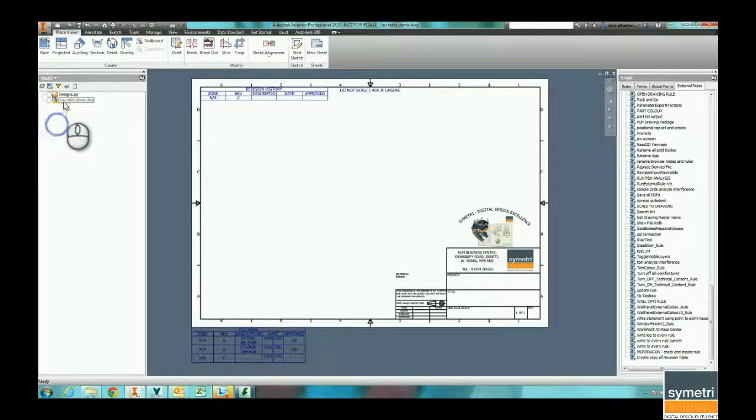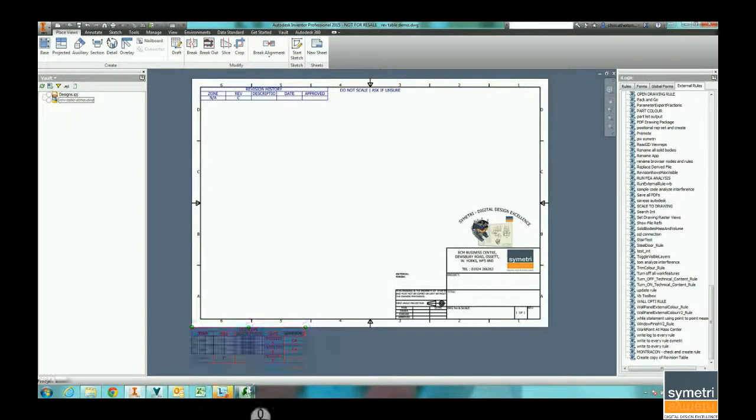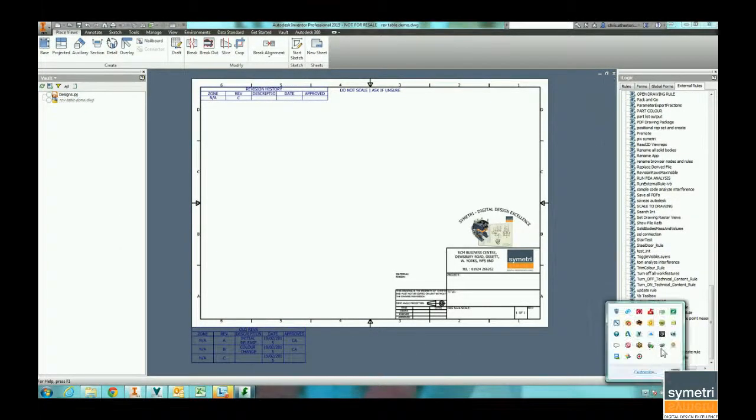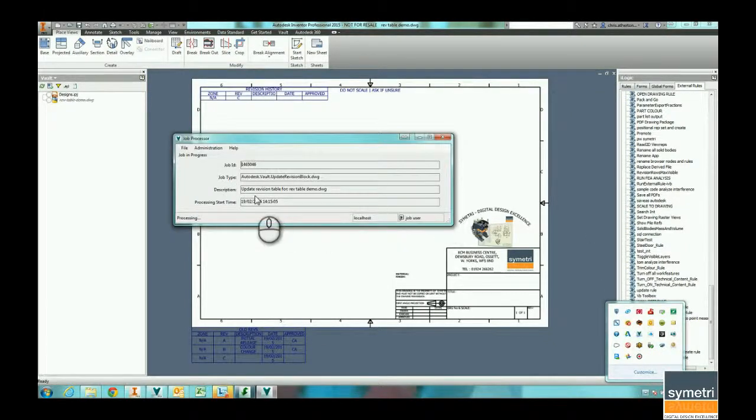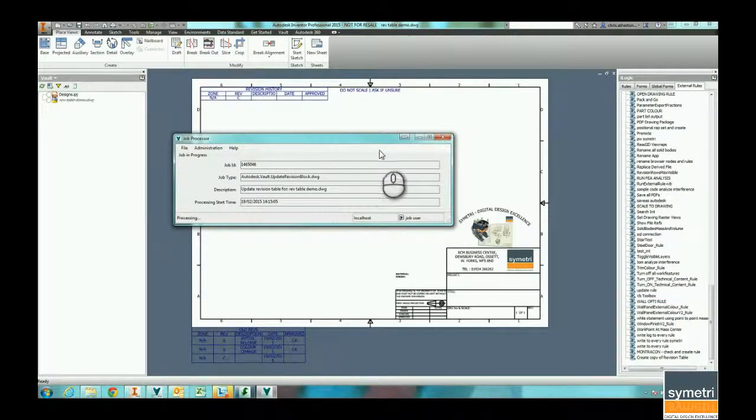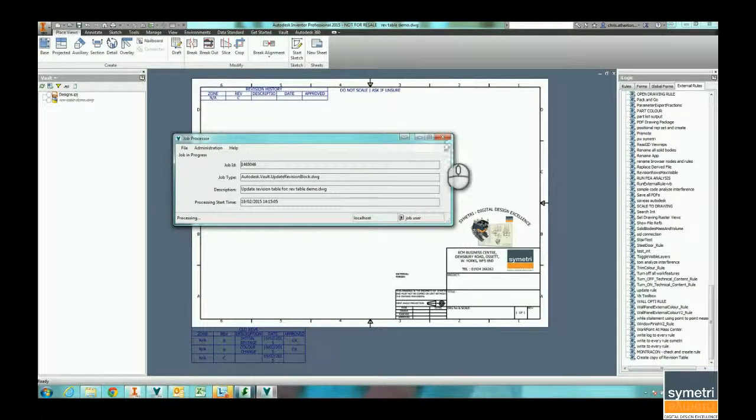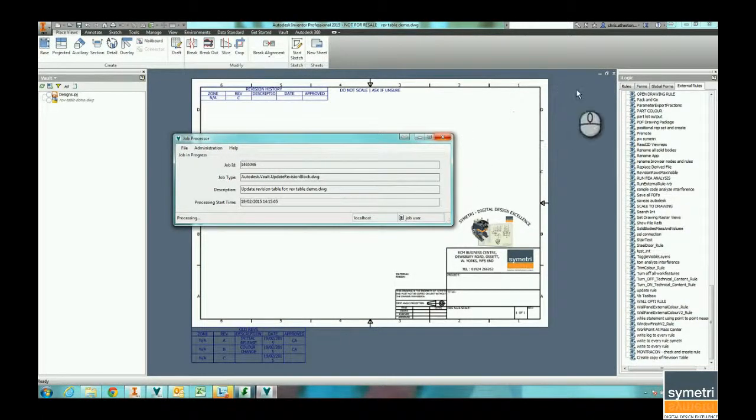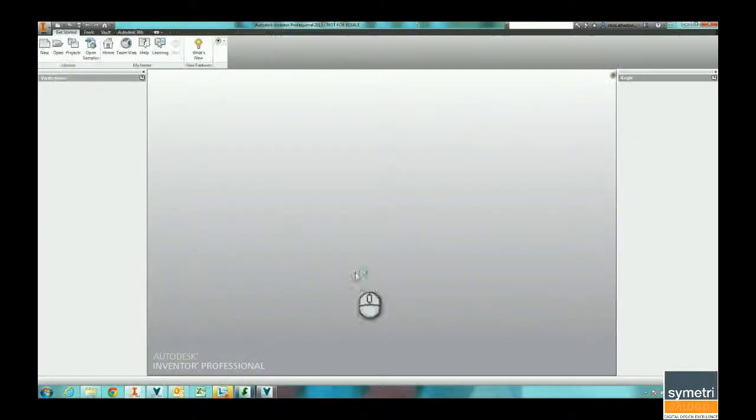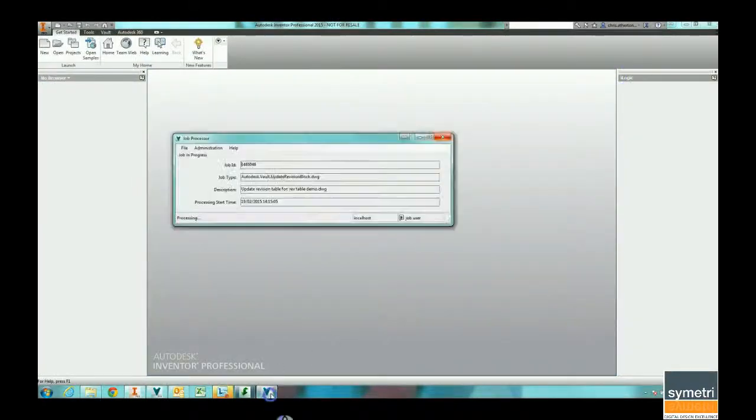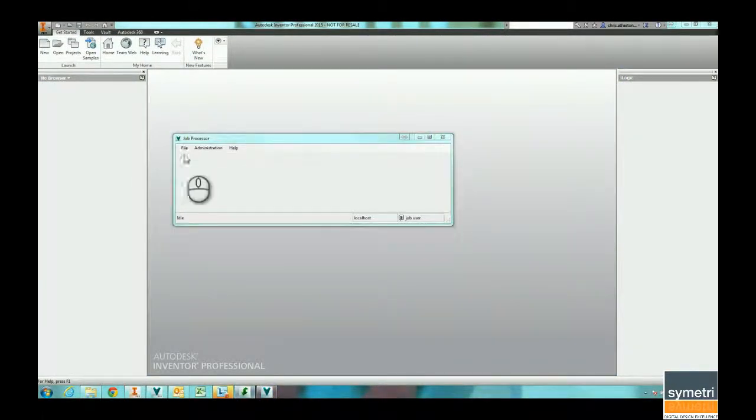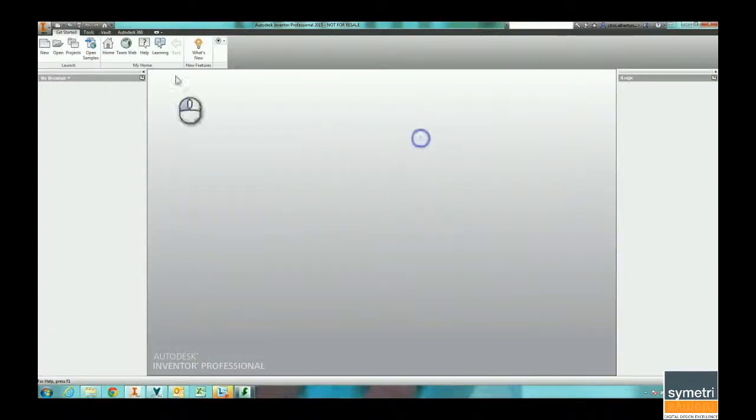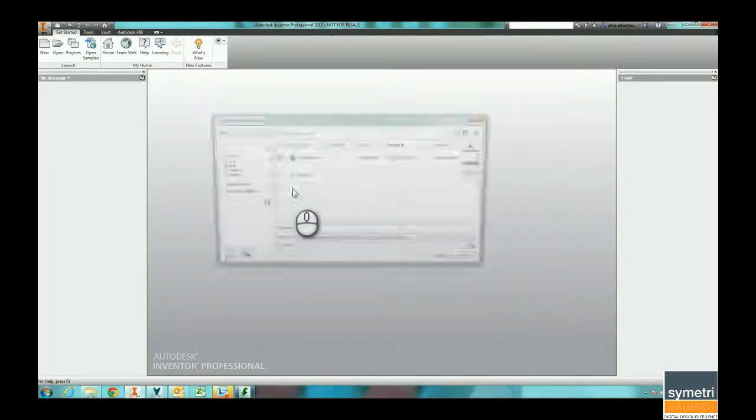Oops, got it checked out to the wrong user, it's currently checked out on the job processor. You can see the job processor is just trying to update that revision table in the background, so we'll just wait for that to finish. Right, now the job process is finished.